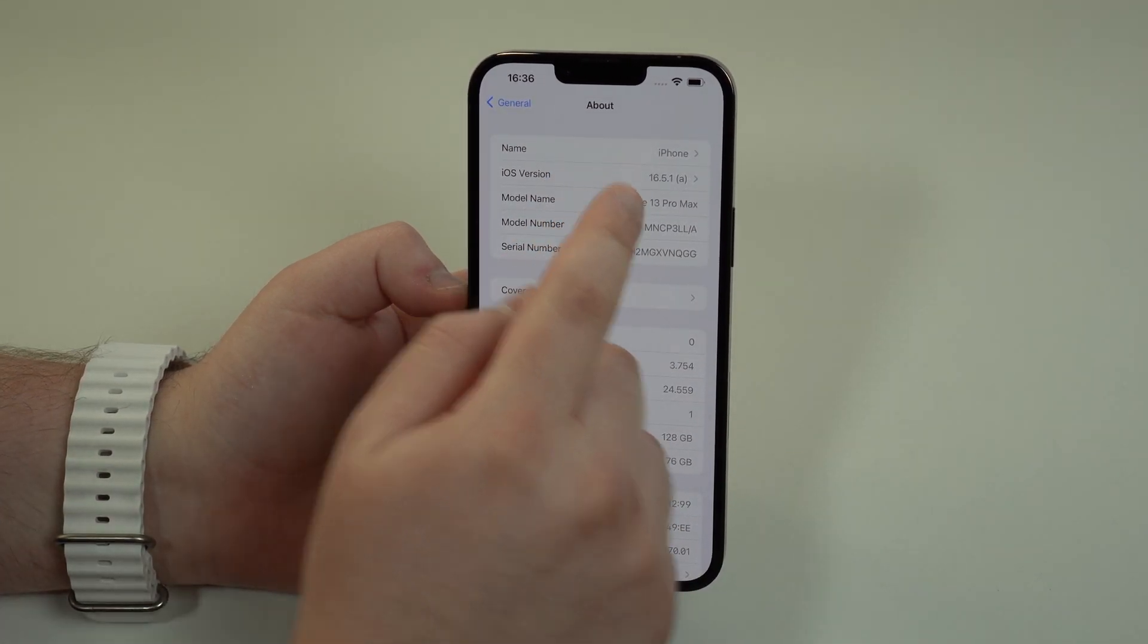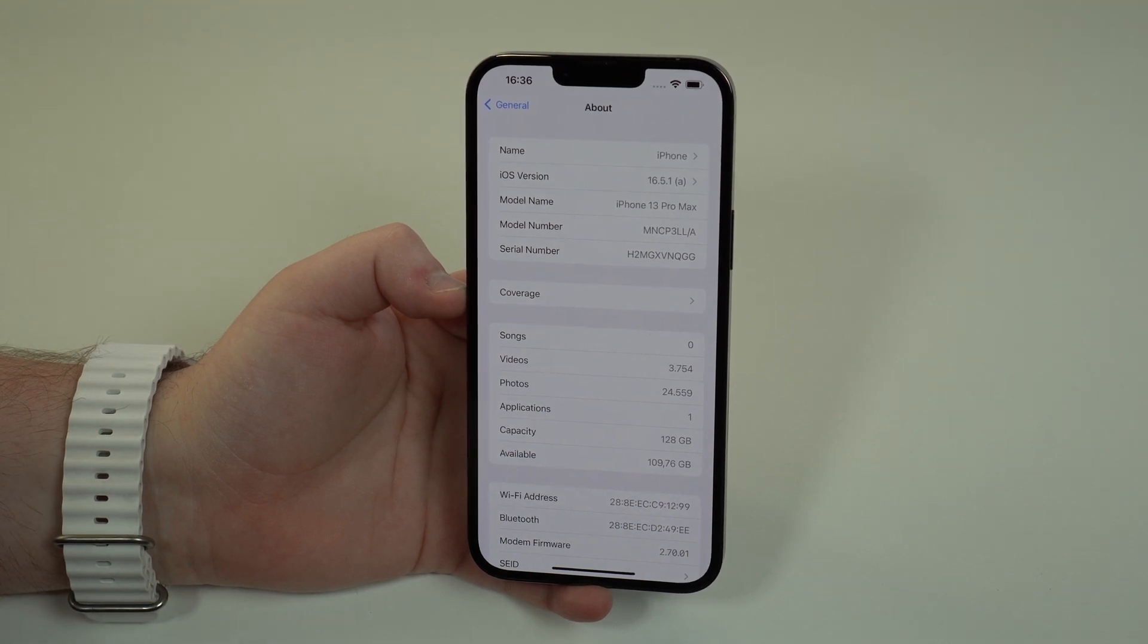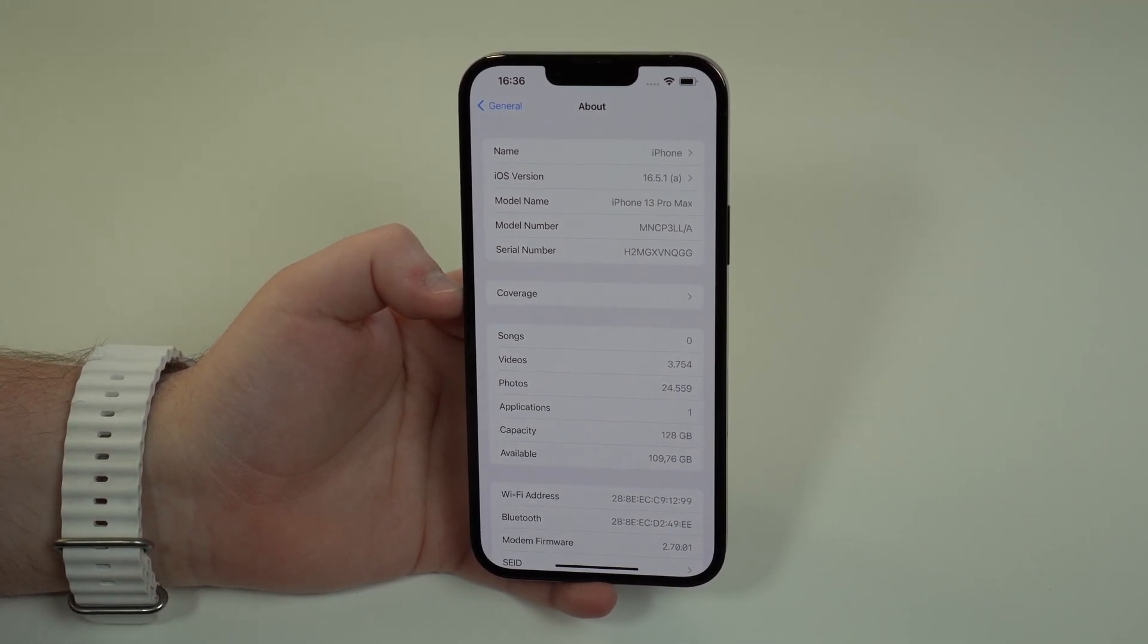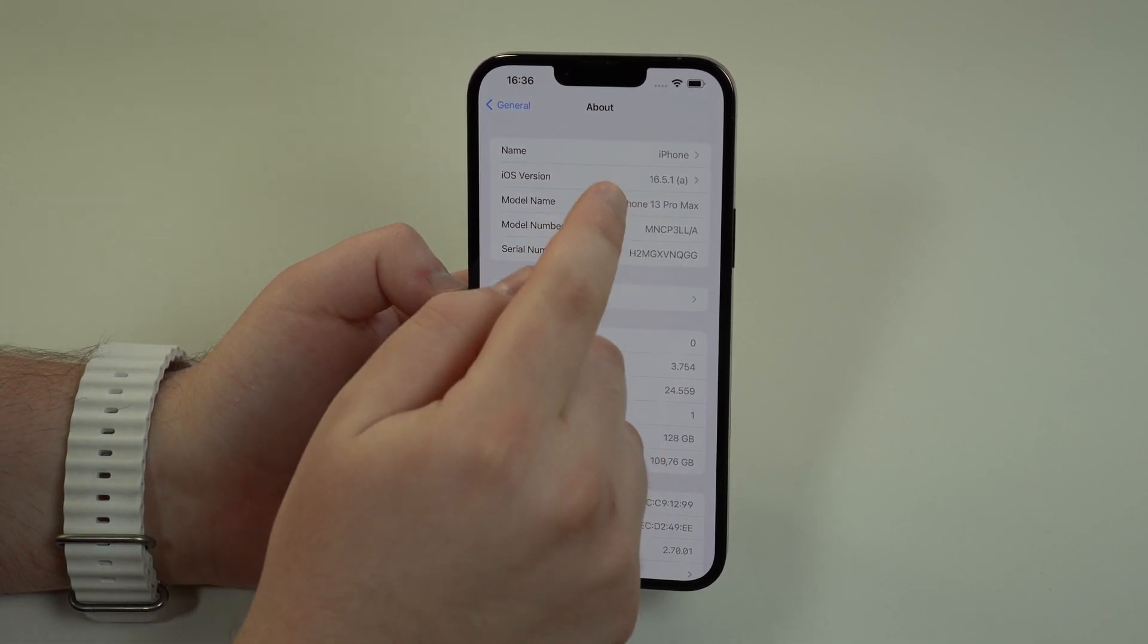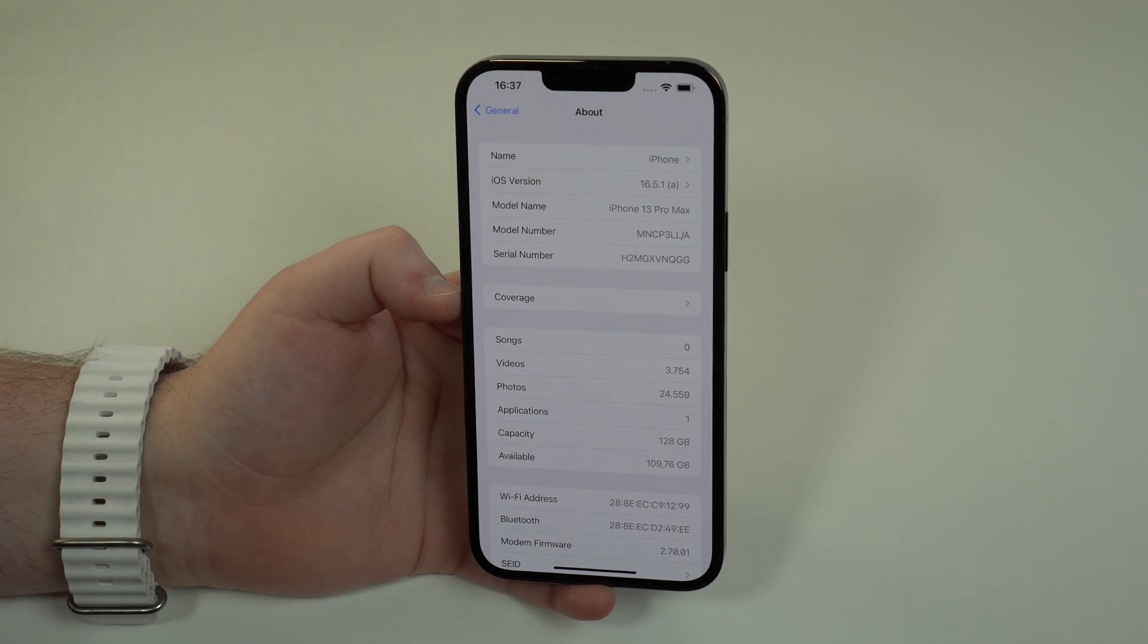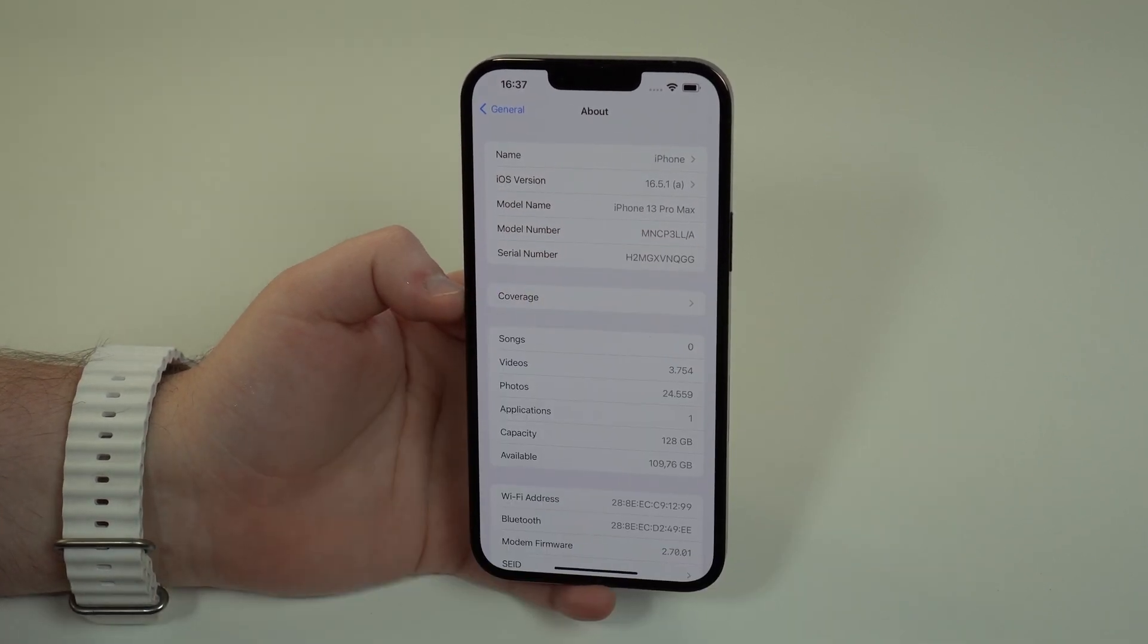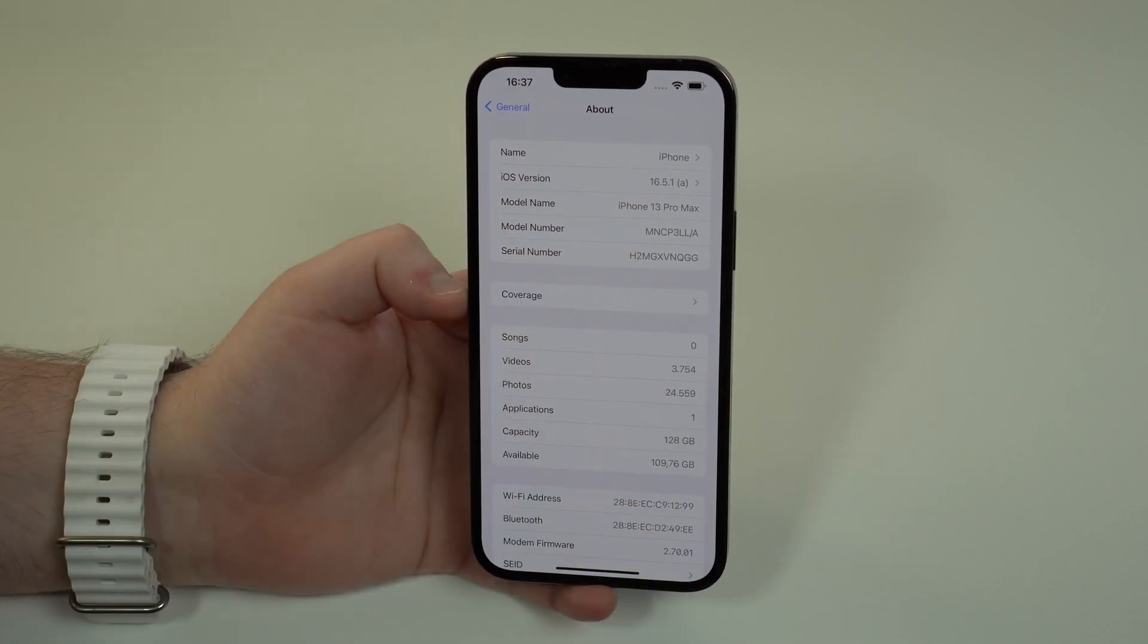We were in iOS 16.5.1 and in just a couple days, maybe a couple weeks, we're going to see iOS 16.6. So 16.5.1a is a security software update, a Rapid Security Response, in between those two iOS versions.